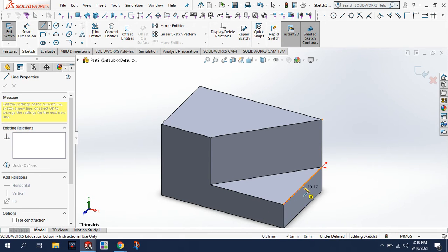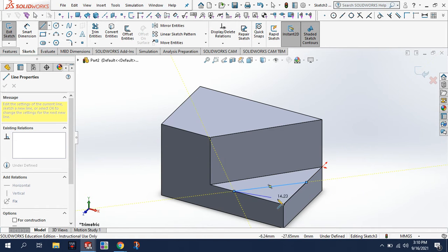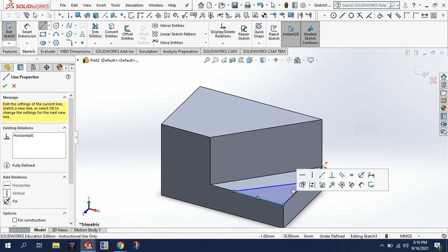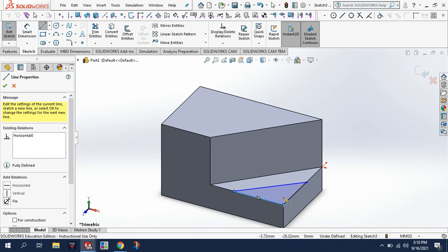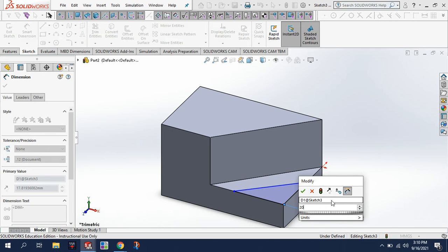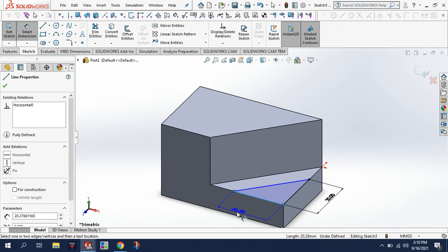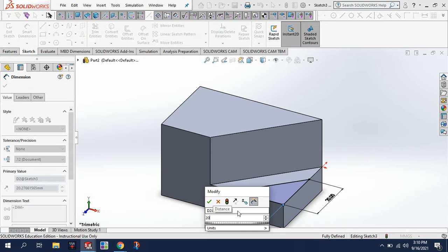From here to here, again back to the corner. And when I close that, you can see it's a darker blue. Now I'll use my smart dimension just to make sure that this is dimensioned 20. Make sure that this is dimensioned 20 as well.